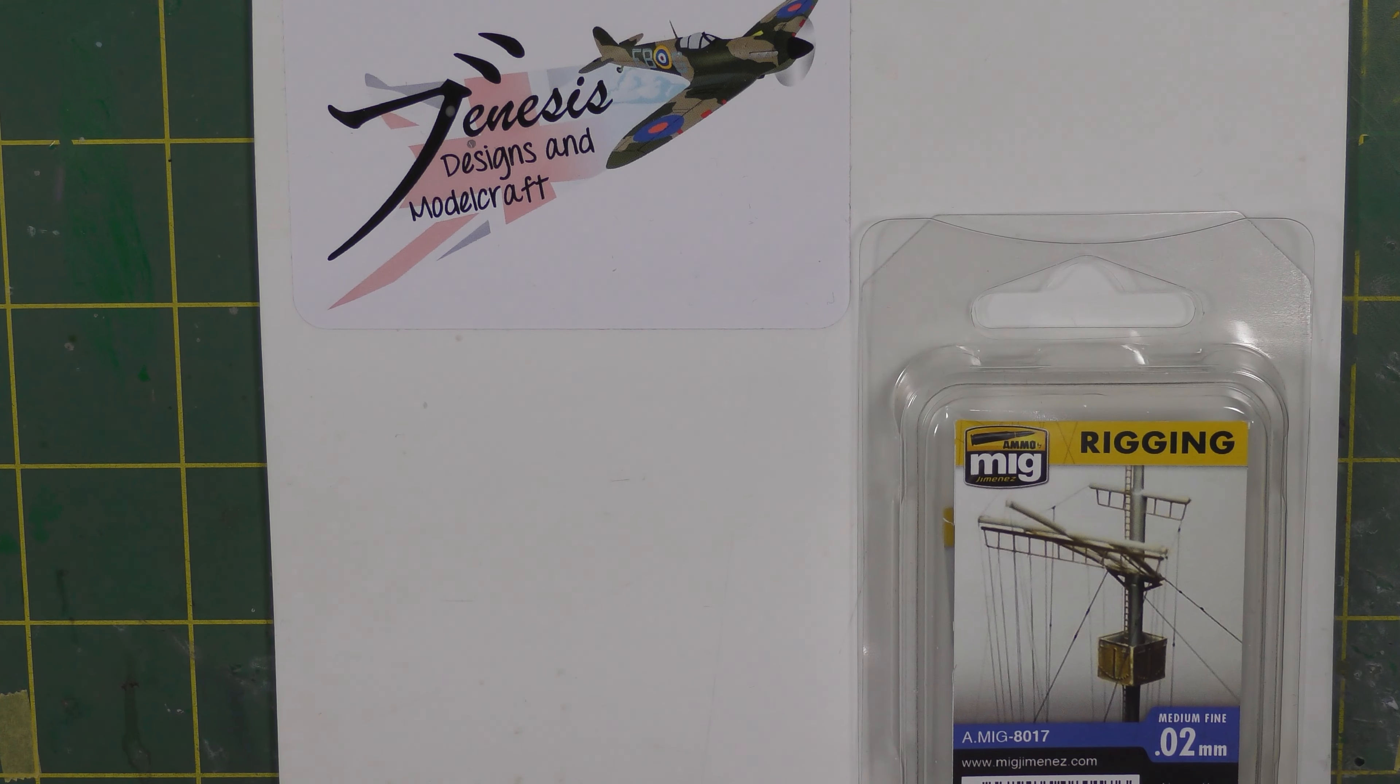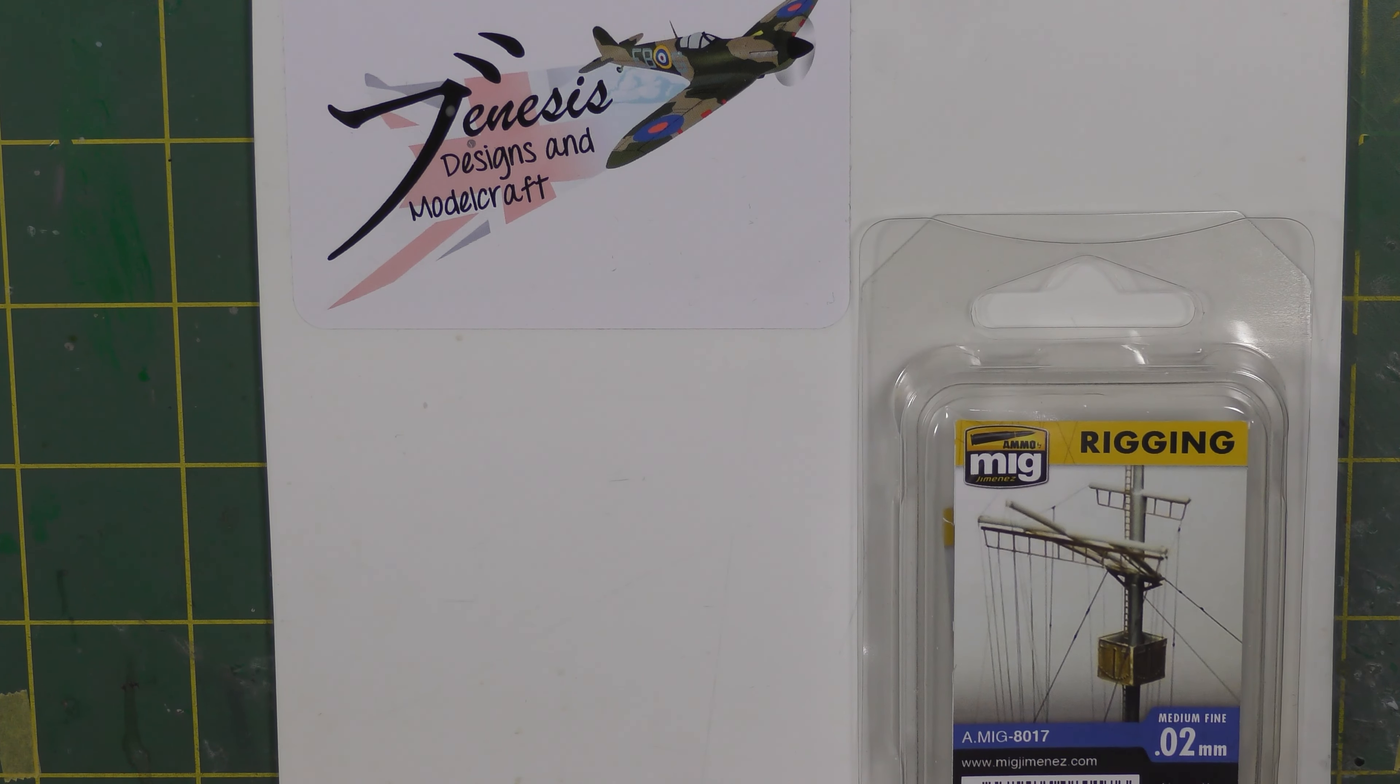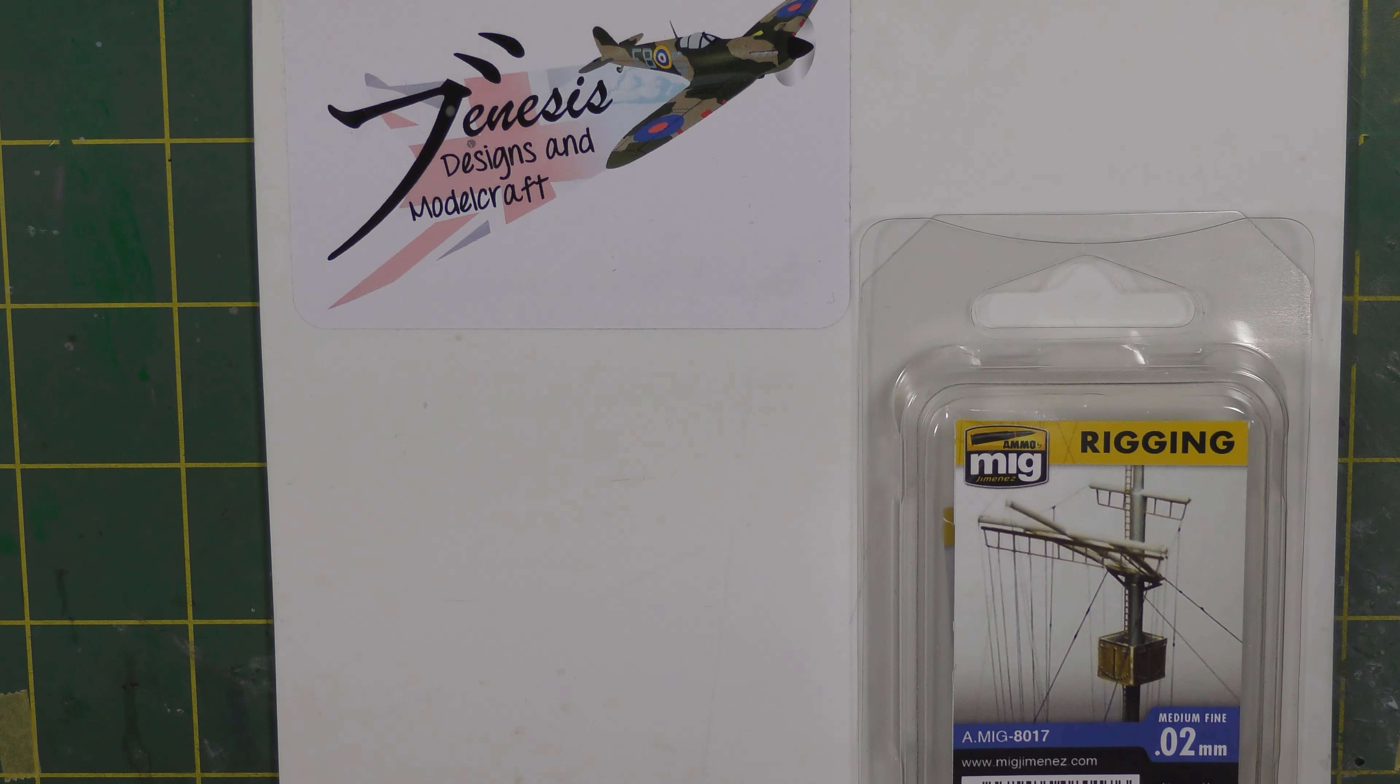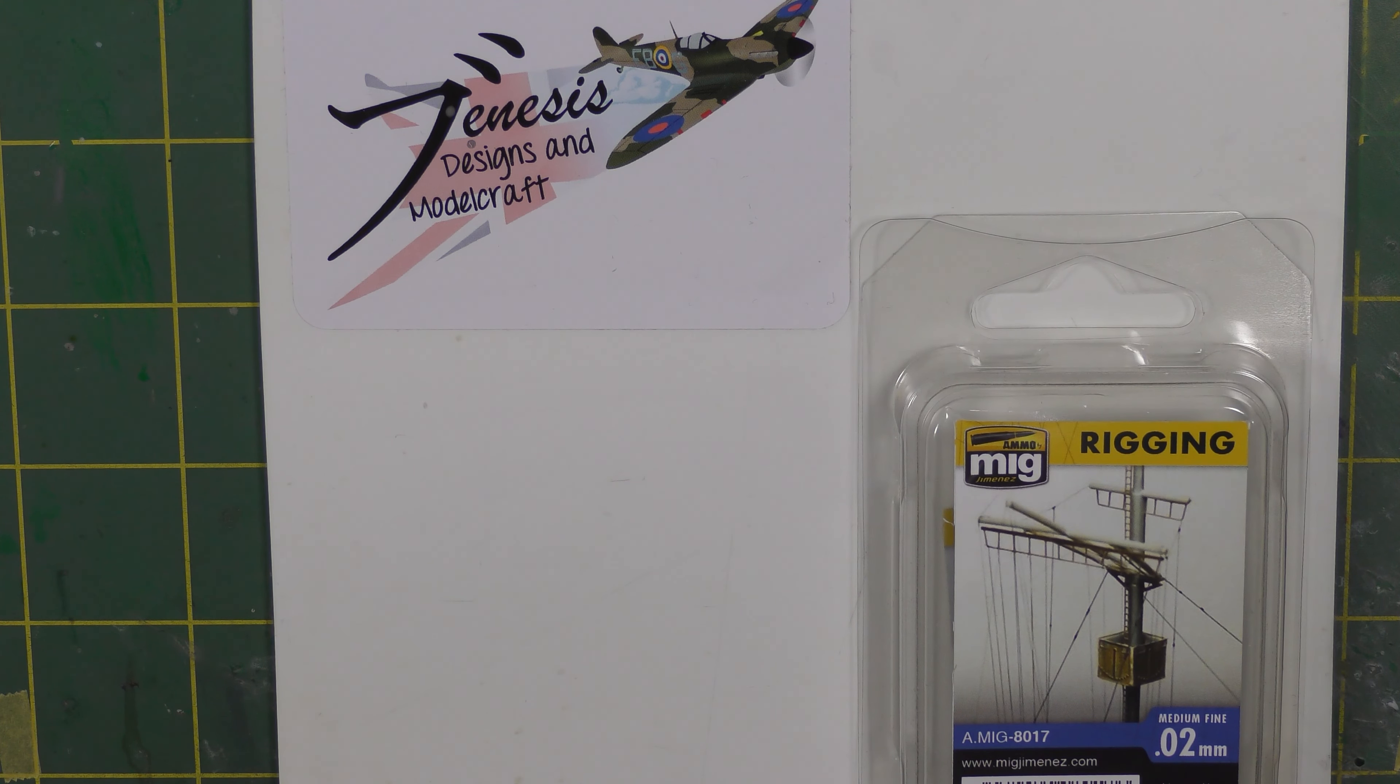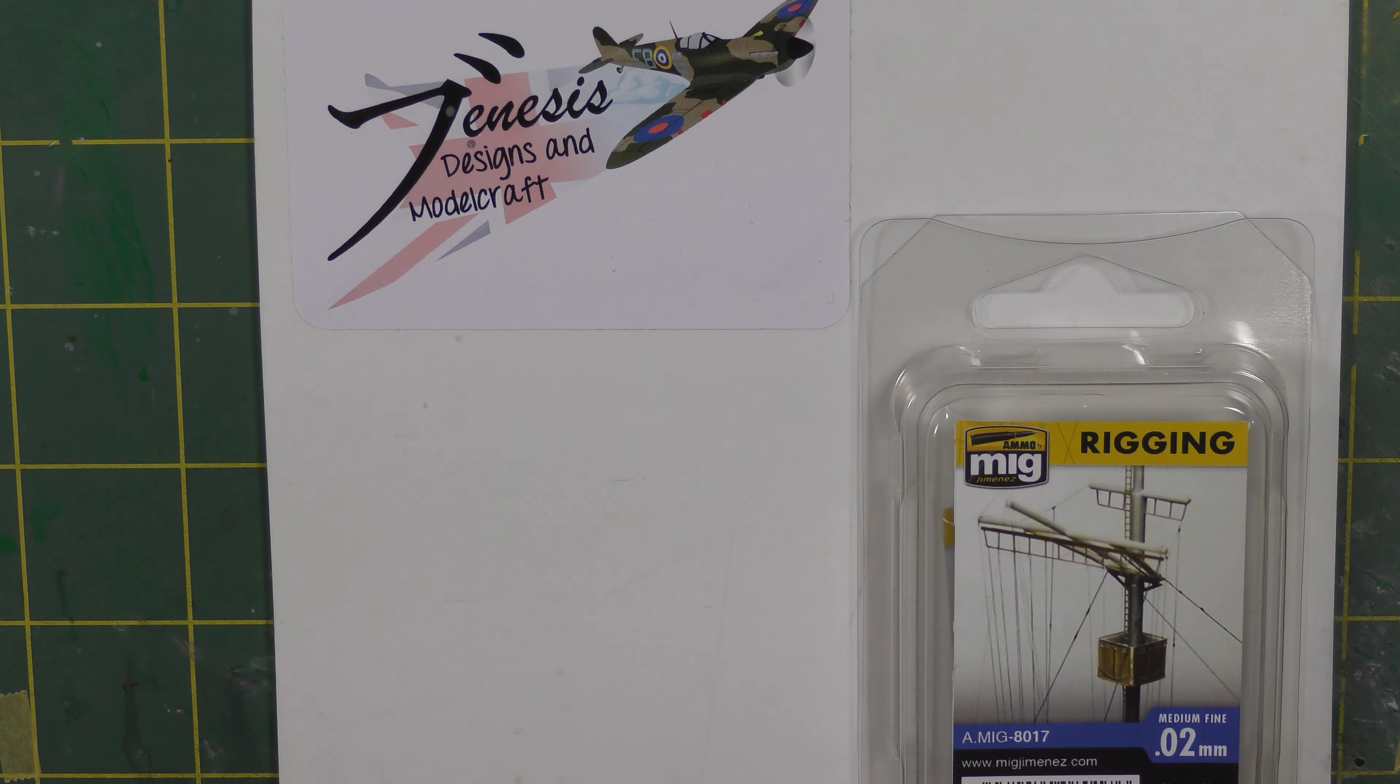Hello and welcome back to the Genesis Designs and Modelcraft Bench and another installment of the Book of Genesis. Tonight we're going to look at using Lycra thread to create aerials and rigging on our aircraft models.